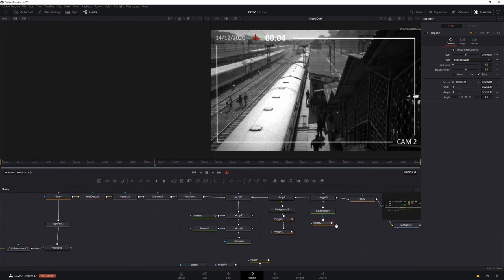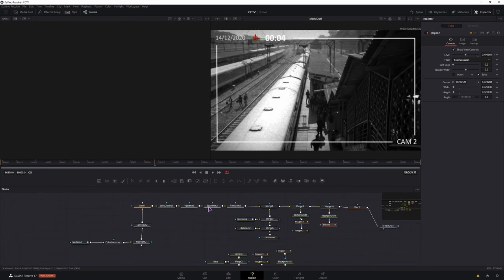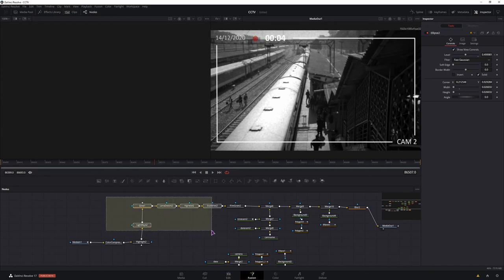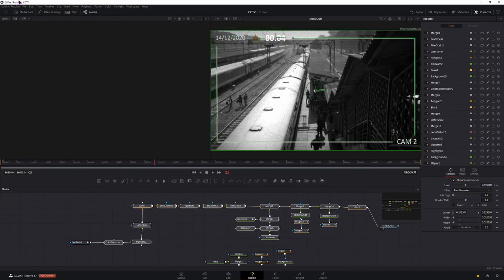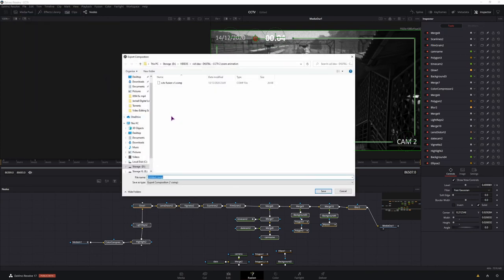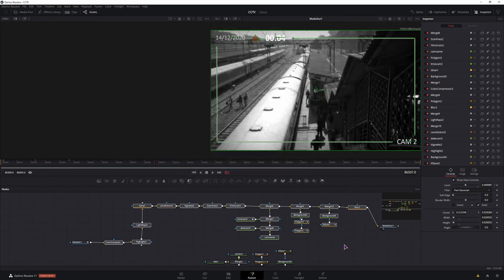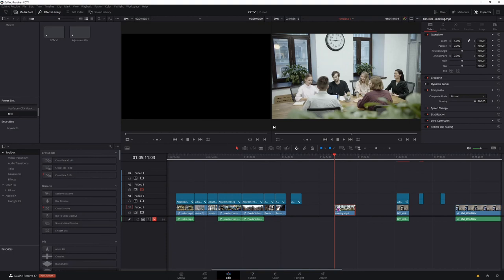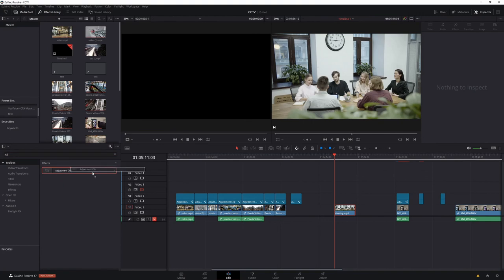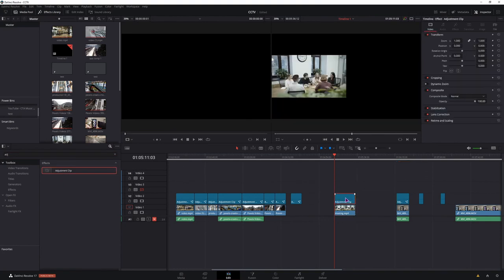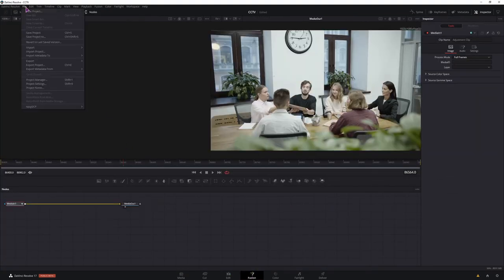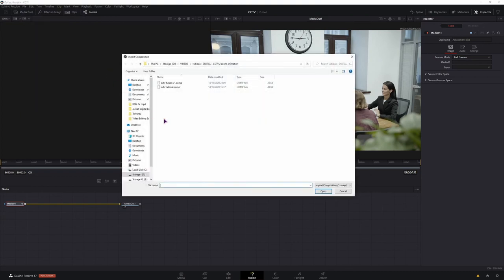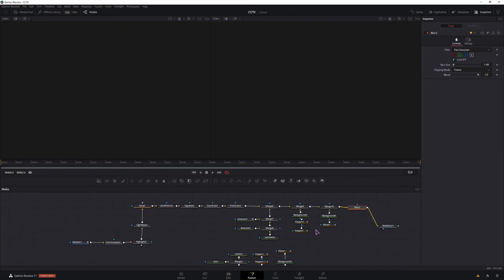So we can select all of the nodes that make the effect. Go to File, Export, Fusion Composition. Put it somewhere that you want it and save it as a composition. Then when you have a clip, you can apply it directly to a clip, or you can add an adjustment clip. Make it as big as the clip. Go into the adjustment clip. Go to File, Import, Fusion Composition. And select it. Then wait a little bit and it will connect it up. Now as you can see, we have the effect. And we also have the animation.